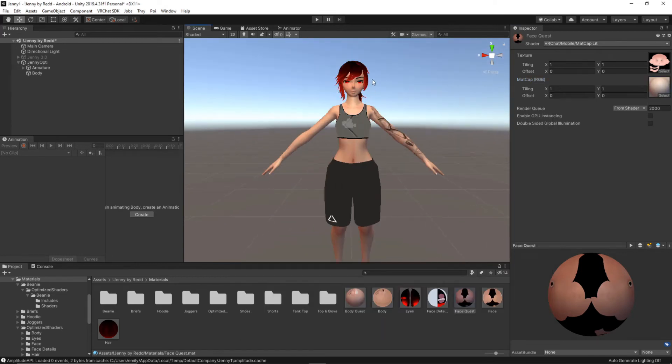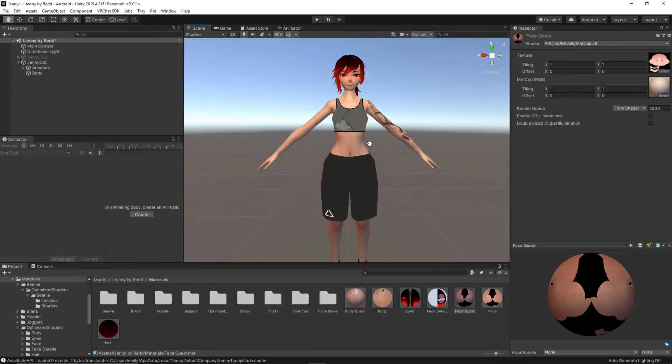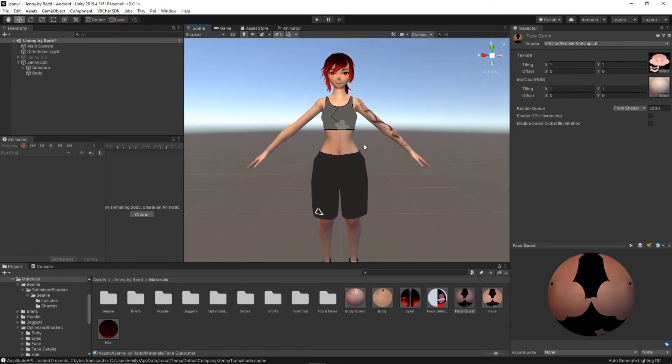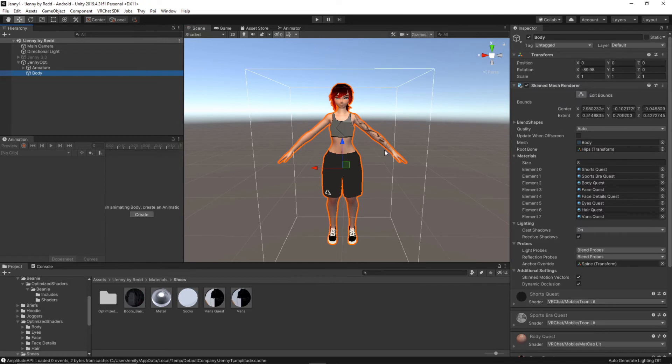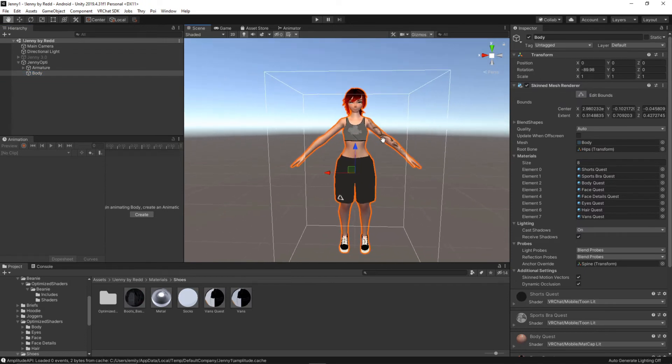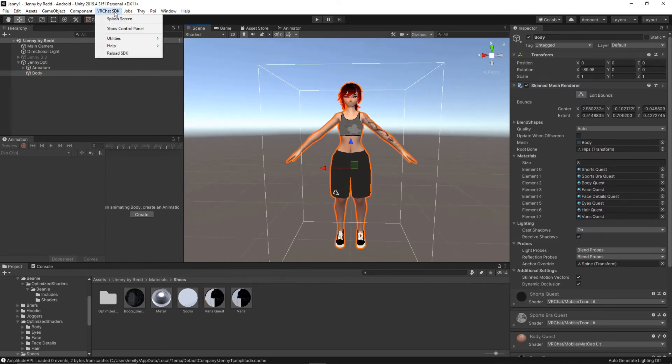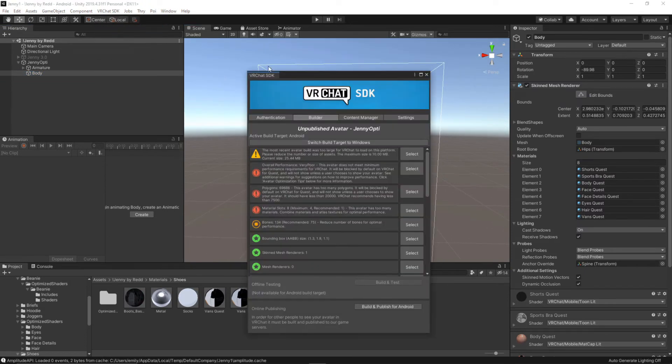So now I'm just going to fill in the rest for the hair and the shoes. That seems to be our first issue solved with our avatar and if we go back into the builder we shouldn't be able to see all those errors that we had before.